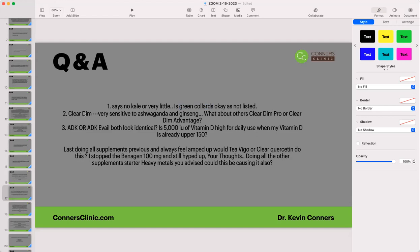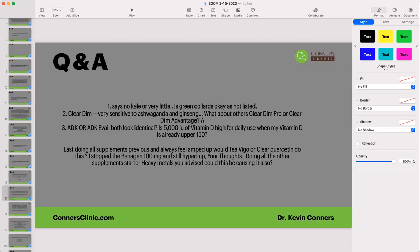Someone is sensitive to ashwagandha and ginseng and asks about Clear DIM Pro or Clear DIM Advantage. Yes — or maybe just take the easier Aroma Clear. That would probably be your best product. It's a cleaner product without the other ingredients.